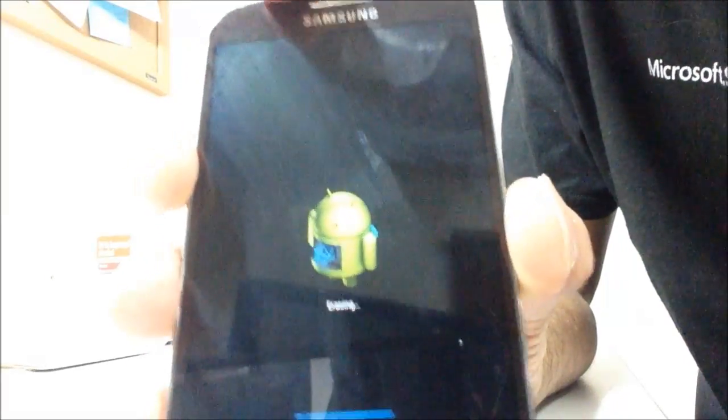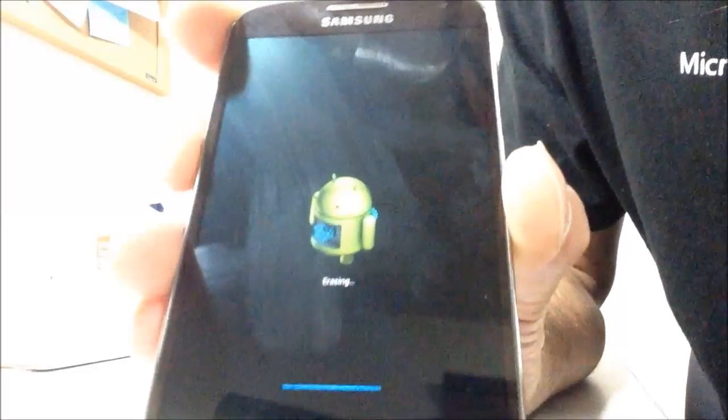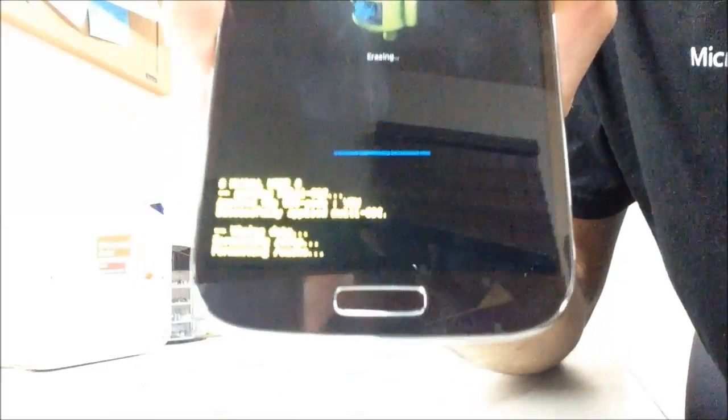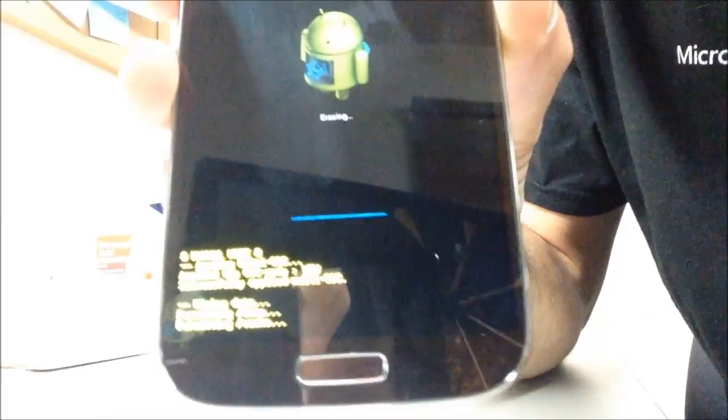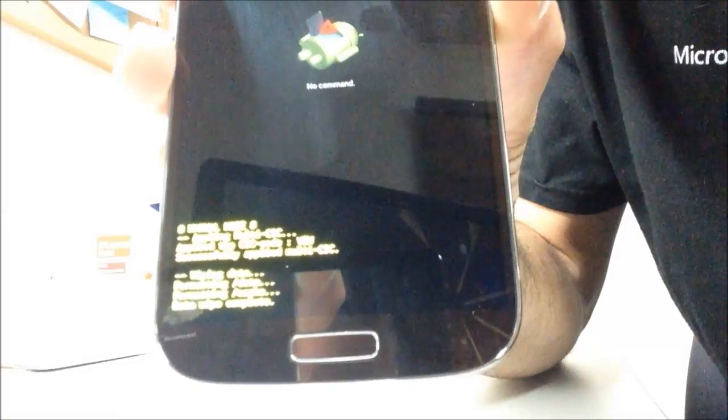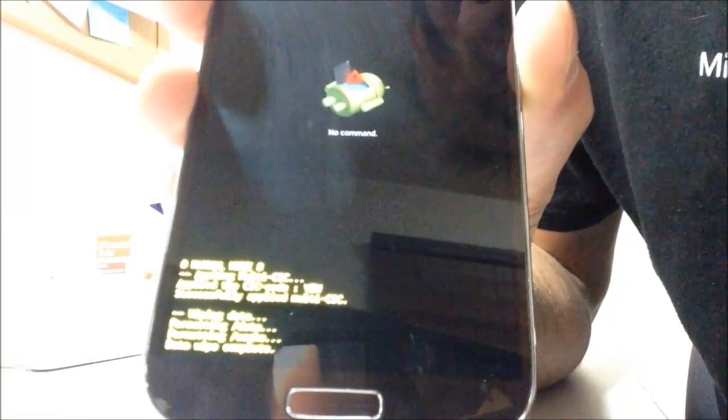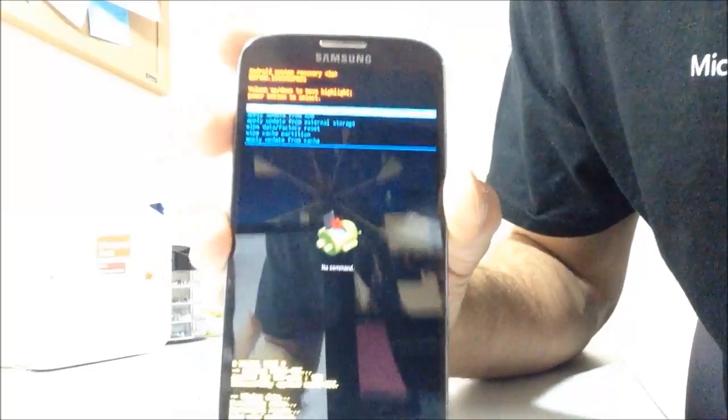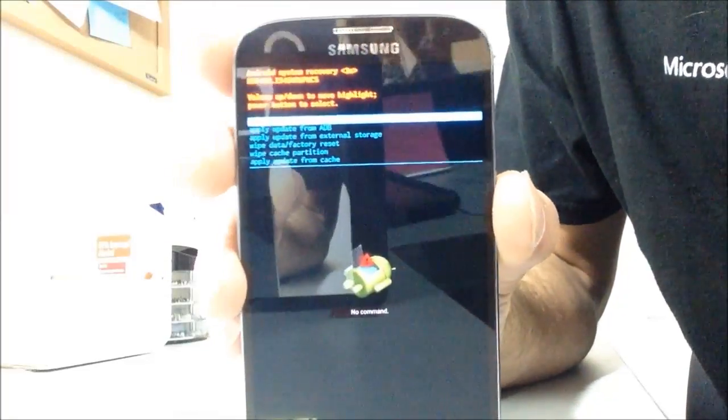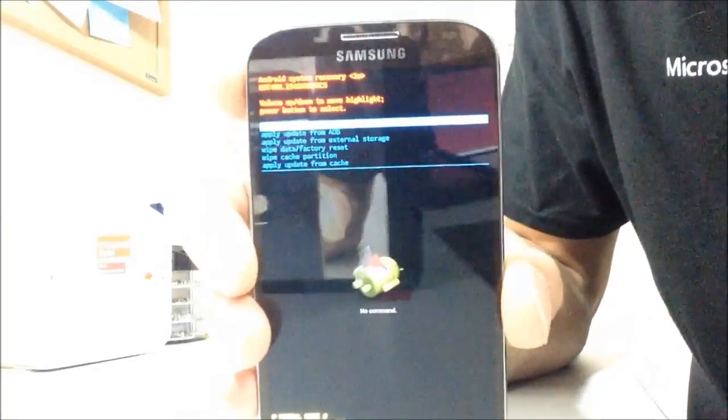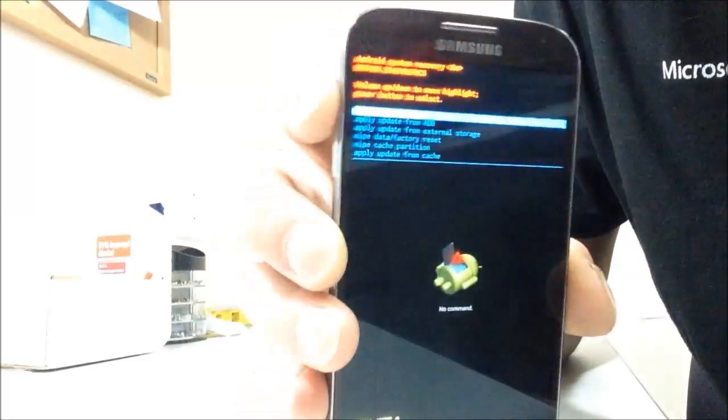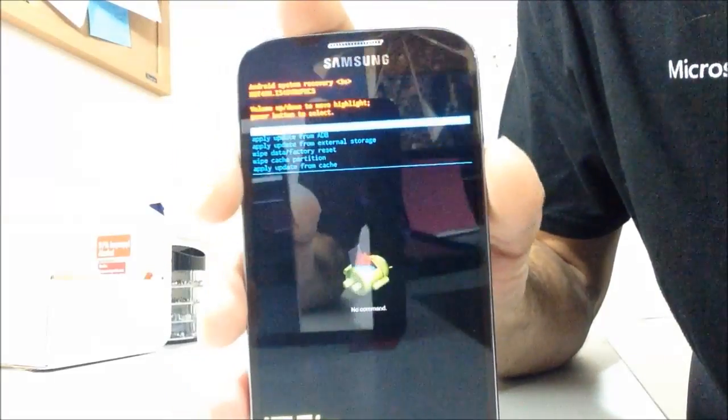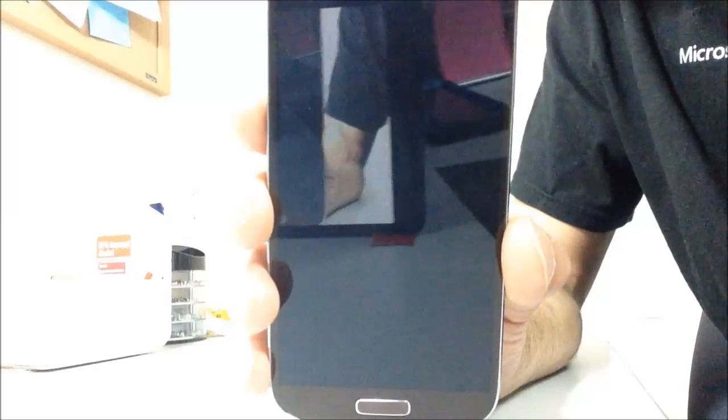It's erasing everything. Wiping it all the way back to factory state there. Okay. It's done. Now it is done. It's already highlighted to reboot system now. I'm going to go ahead and tap the power key to proceed. Now the phone is going to go ahead and reboot back to factory.